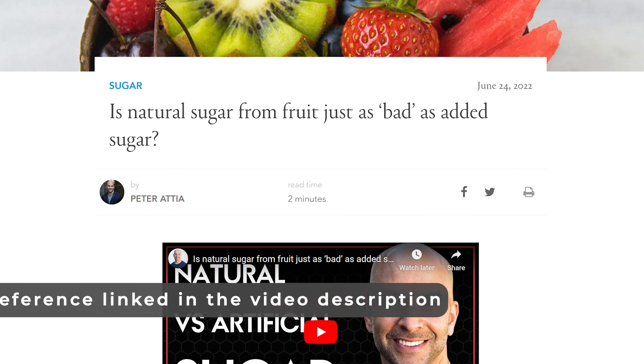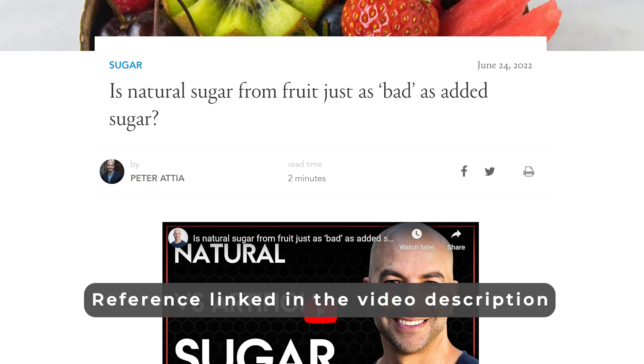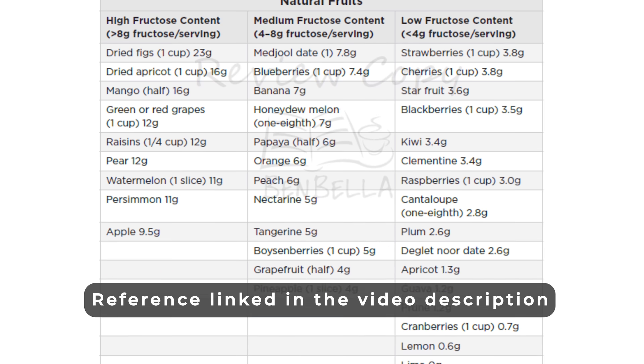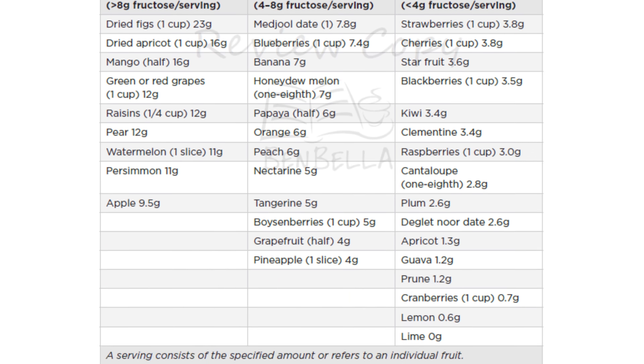Dr. Peter Attia has an interesting podcast on this topic that I will link to in the description area. There you'll also find a chart showing the fructose content of different fruits. The takeaway is that low-fructose fruits like strawberries, blackberries, cantaloupe, lemons, and limes put a low burden on the liver, making them better choices as you work toward better metabolic health than high-fructose fruits like dried figs, mangoes, grapes, and surprisingly, watermelon and apples.